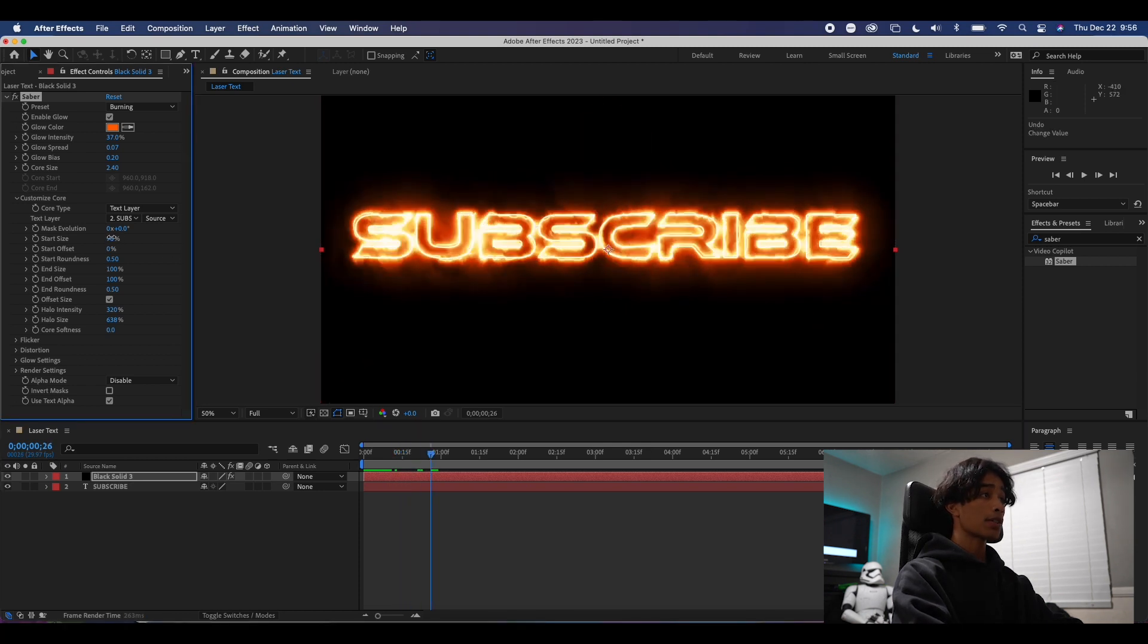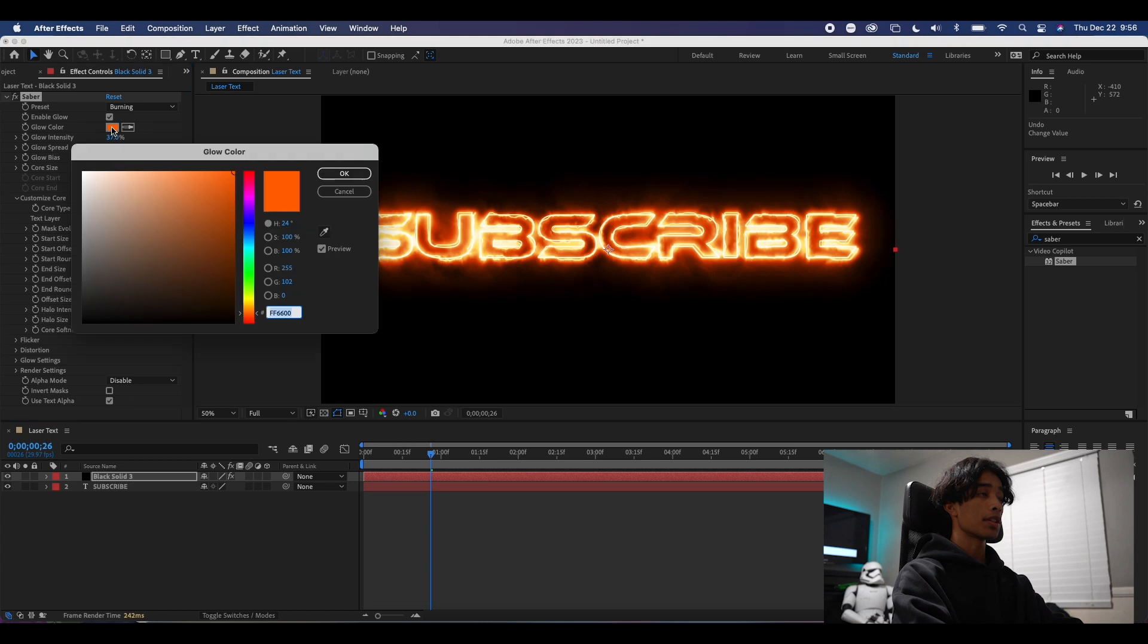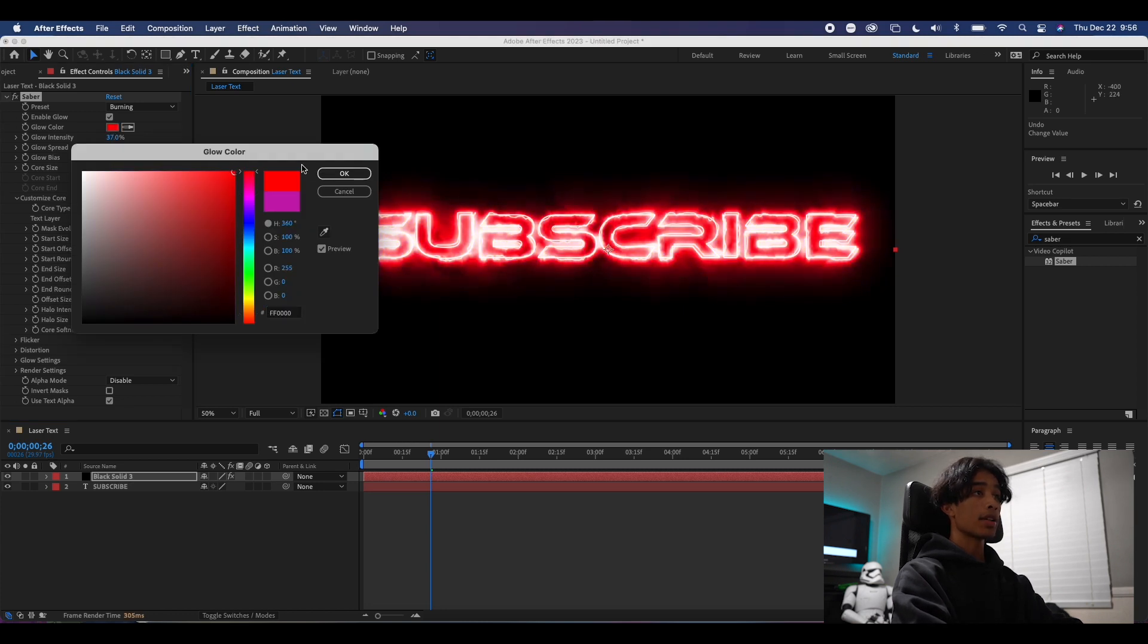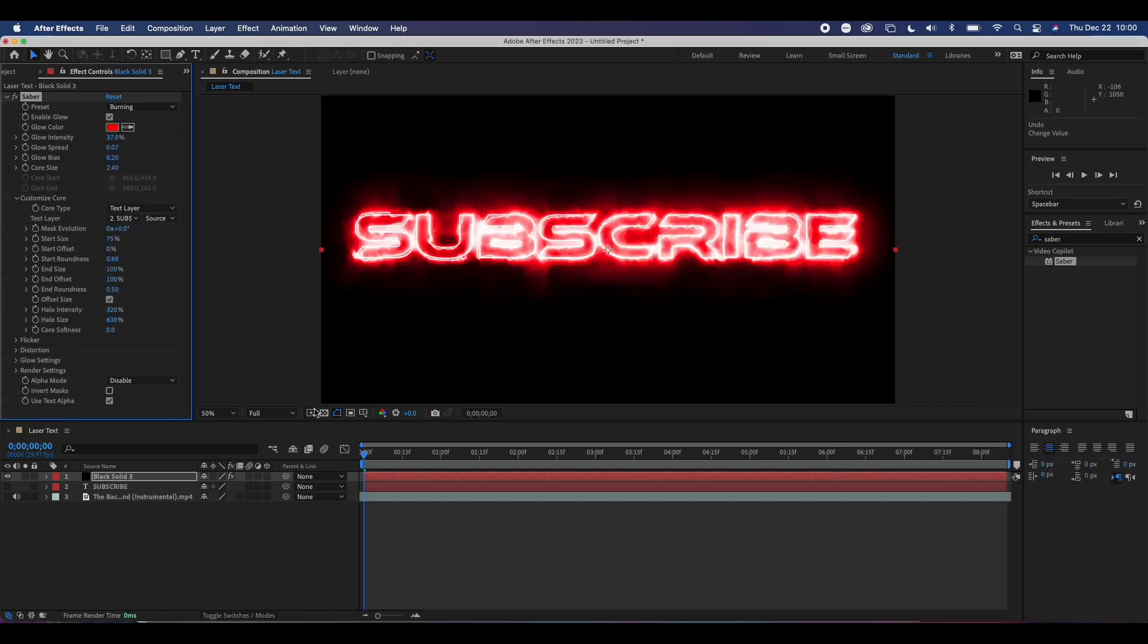Under the Customize Core panel, there's so many settings to choose from to make your lightsaber look unique to yours. You can even change the colors and the glow amounts.